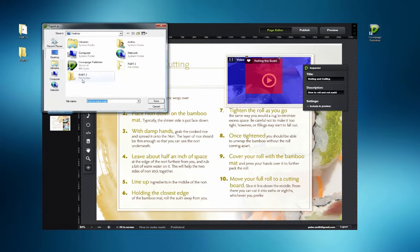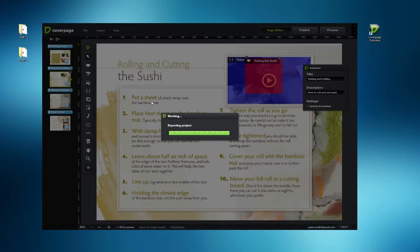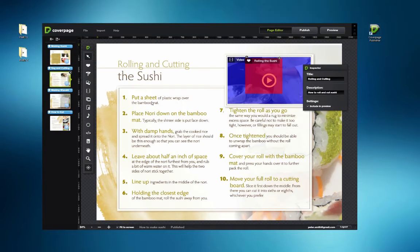Exporting the document creates a proprietary Cover Page file with a four-letter extension, .cpge. This file can only be opened as an import to an existing project.